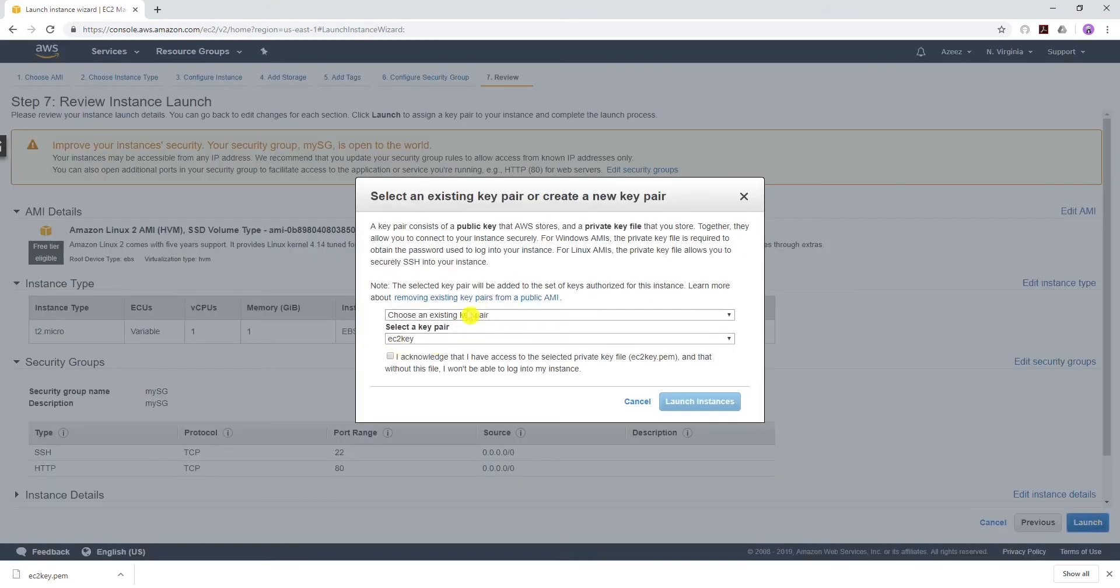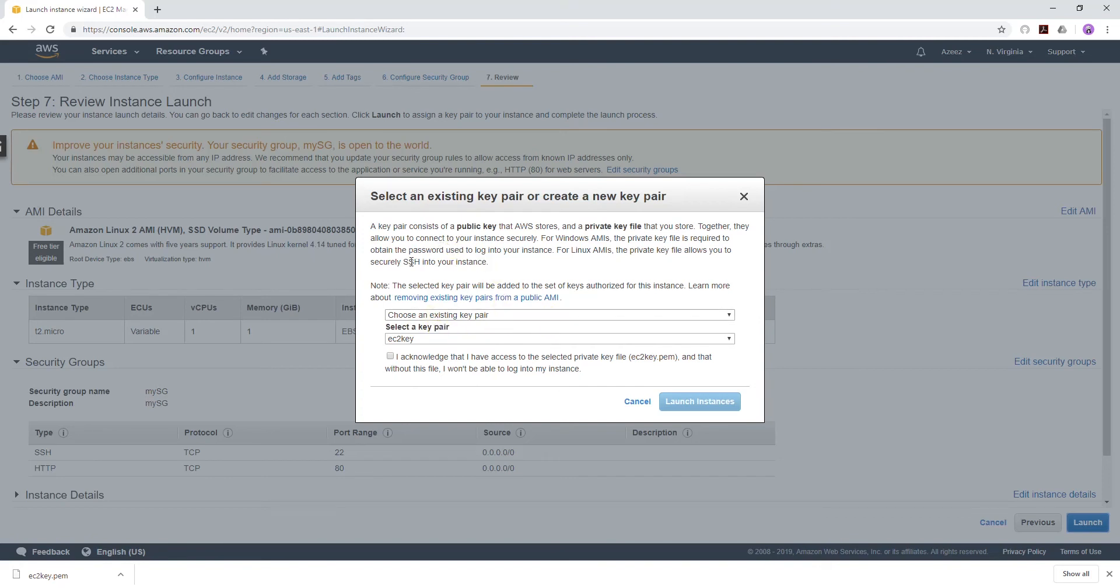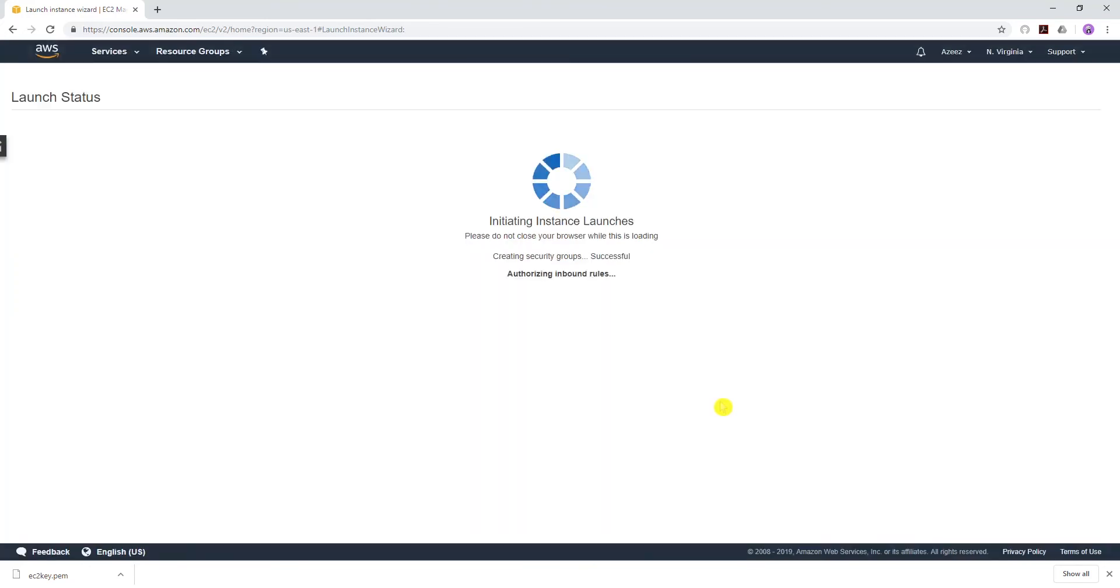Select a key pair. If you have a key pair, select it. If you don't, create a key pair. If you're using Windows, you have to convert the PEM file to PPK file. I already have a key pair, so I'm just going to select that, acknowledge, and launch instance.